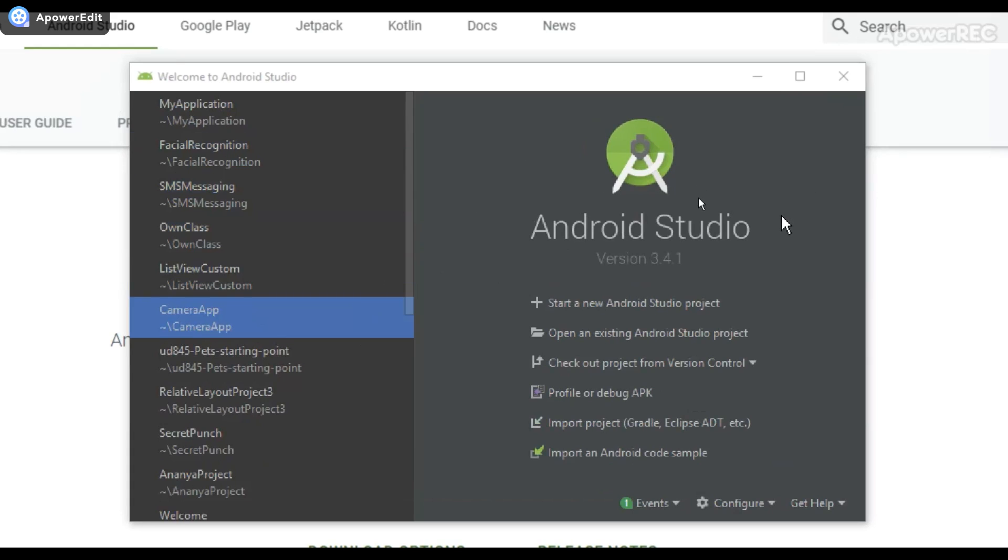And what I'll do in the following video called Creating and Navigating an Android Studio Project is cover how to make an Android app, and then navigate through Android Studio and explain what all the files and folders mean, because they're multiple.